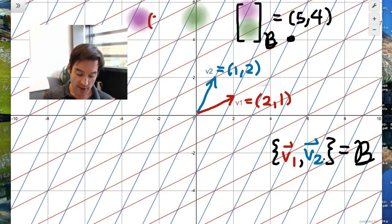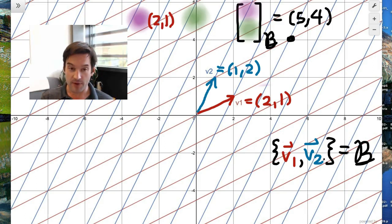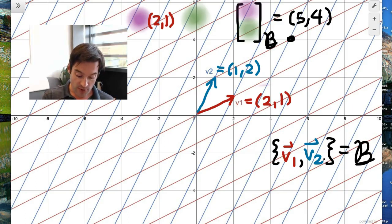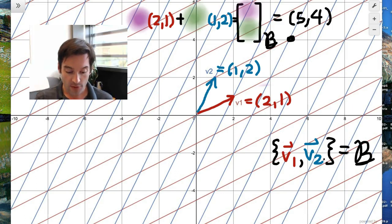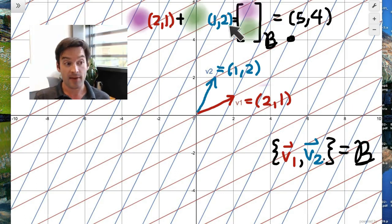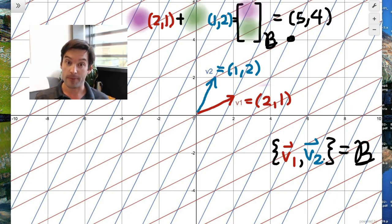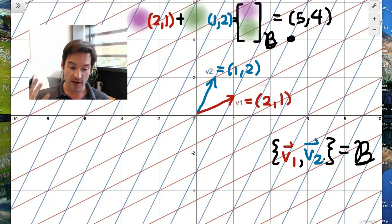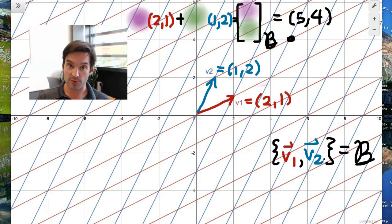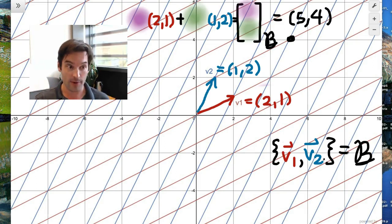We know that such a linear combination exists because v1 and v2 span the entirety of the space, and there's only one such linear combination because v1 and v2 are linearly independent. So we just need to know how many copies of (2,1) added to how many copies of (1,2) give (5,4). We can use vector addition and geometry to figure this out, using the same intuition for the xy-plane developed with the standard basis.